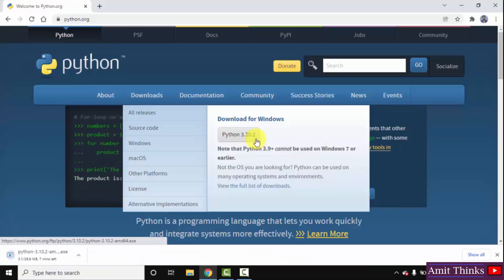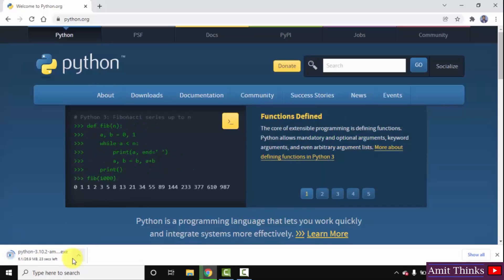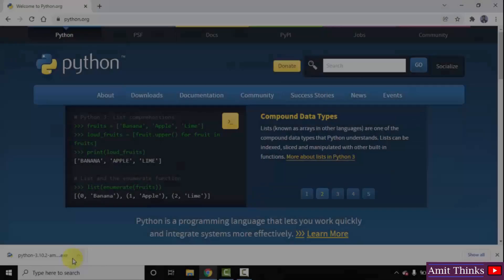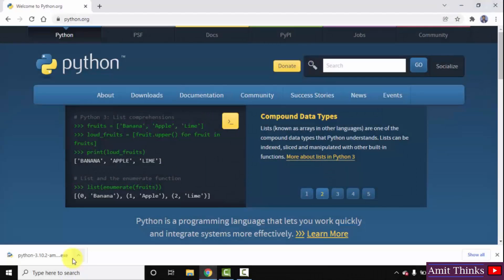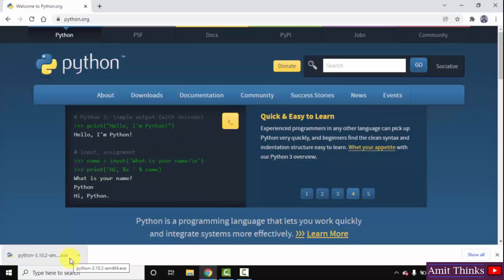On clicking, the download started. It's only 26 MB. You need to wait for a few seconds. You can see the exe file downloaded. Now, I will double click on it to install.